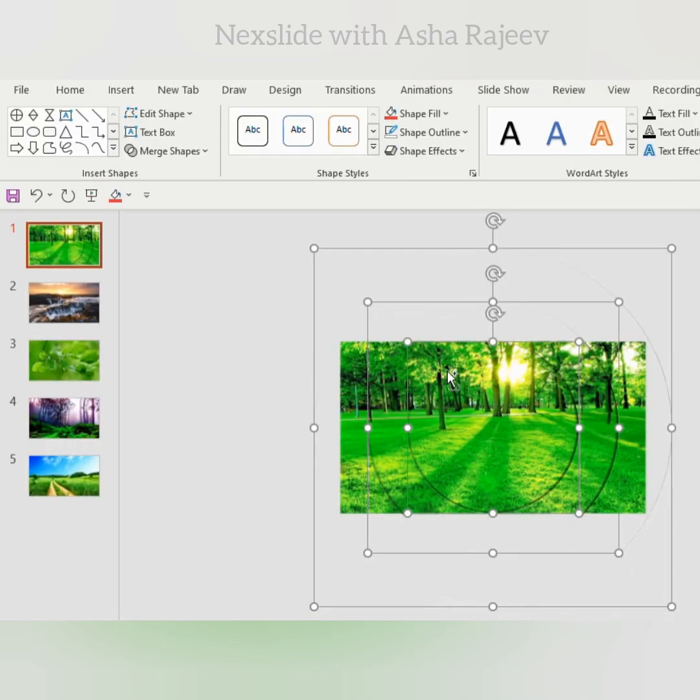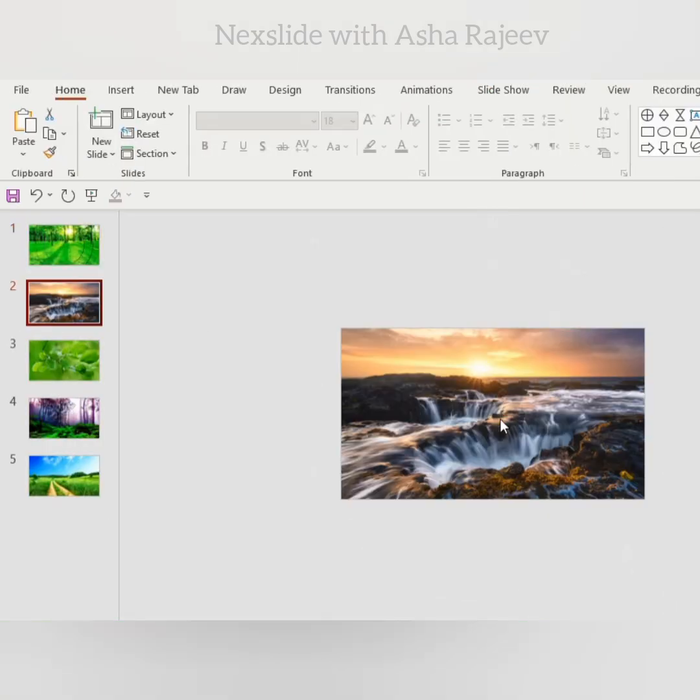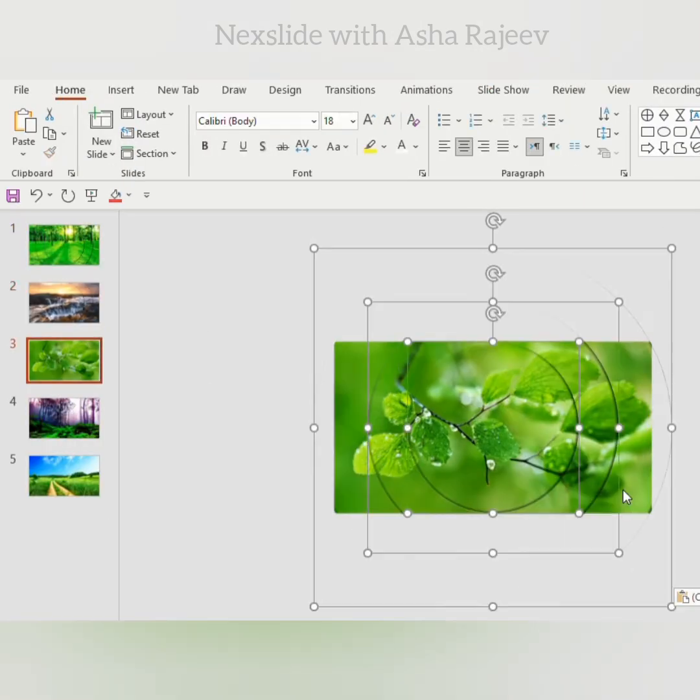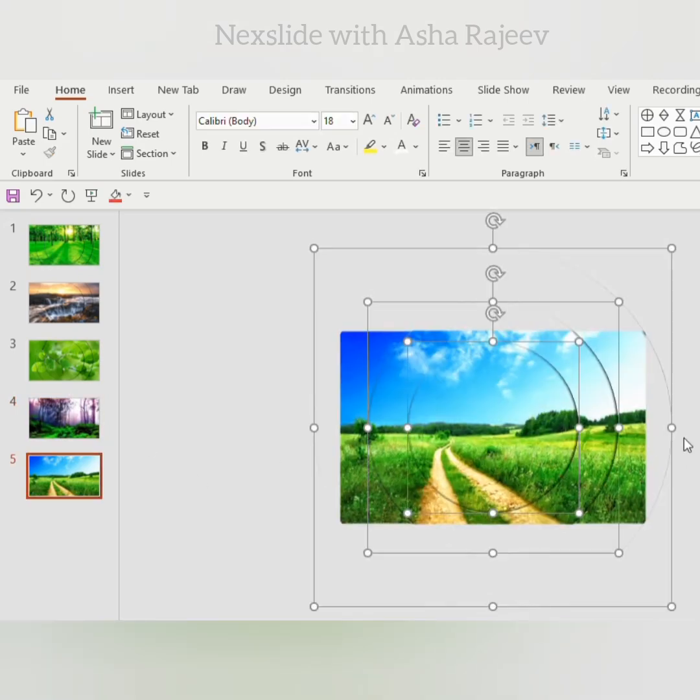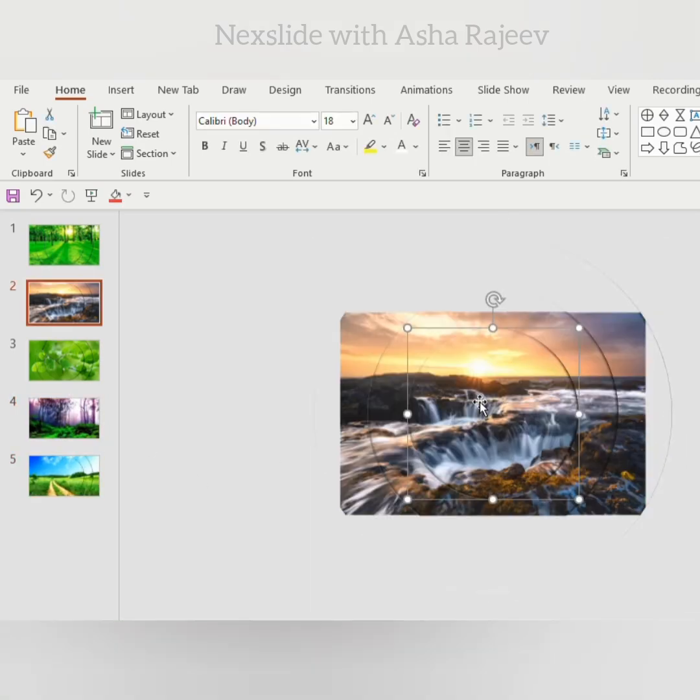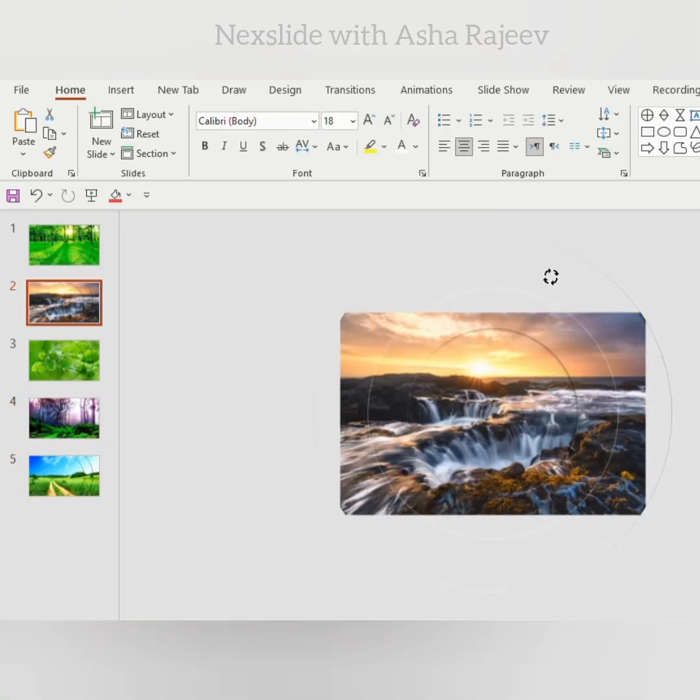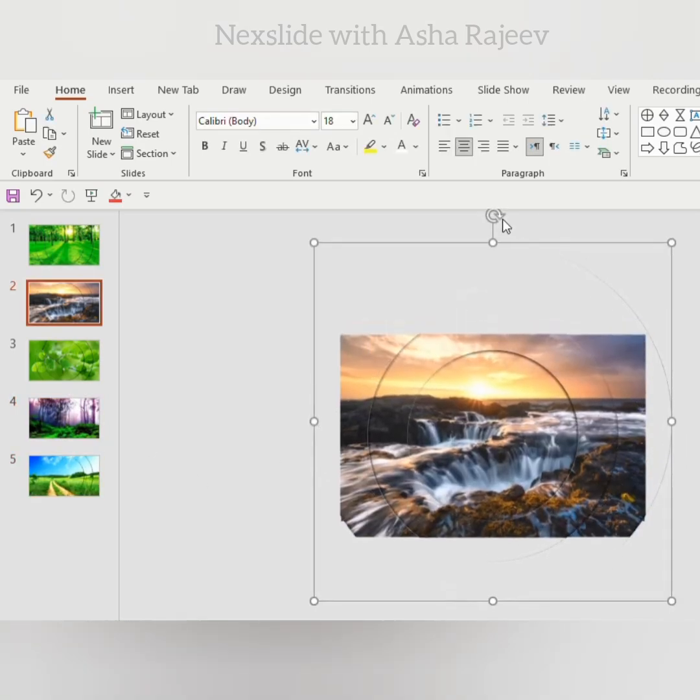Copy the shape and paste it on the remaining slides one by one. Tilt each rounded shape, do it for the remaining slides.